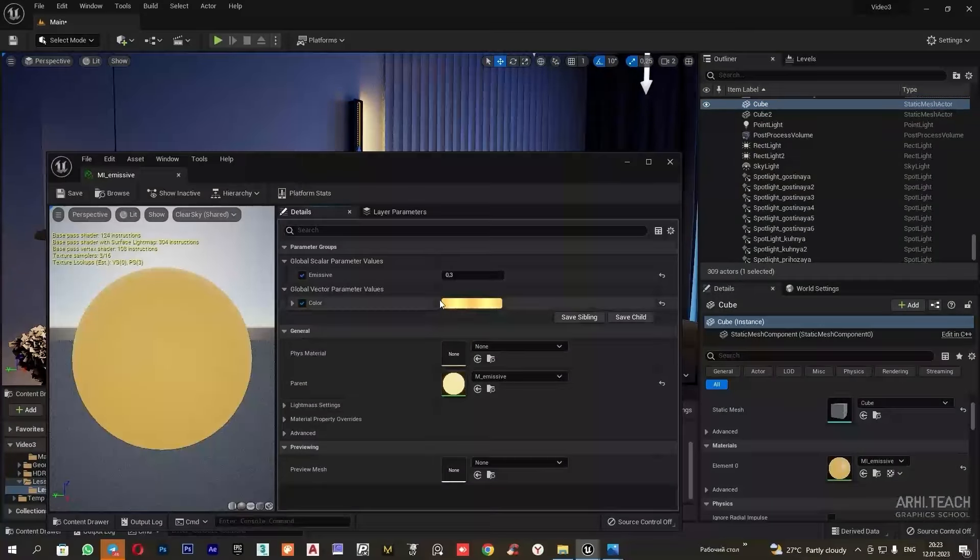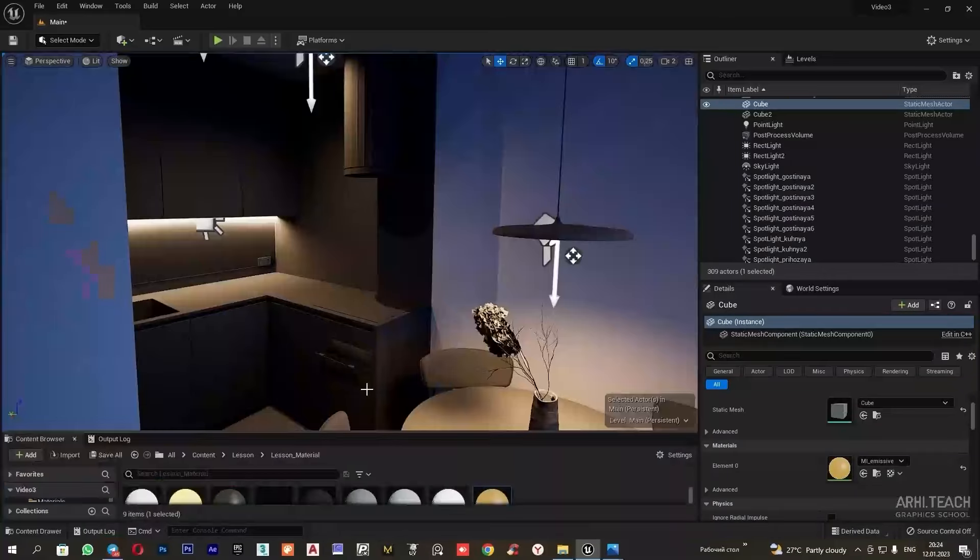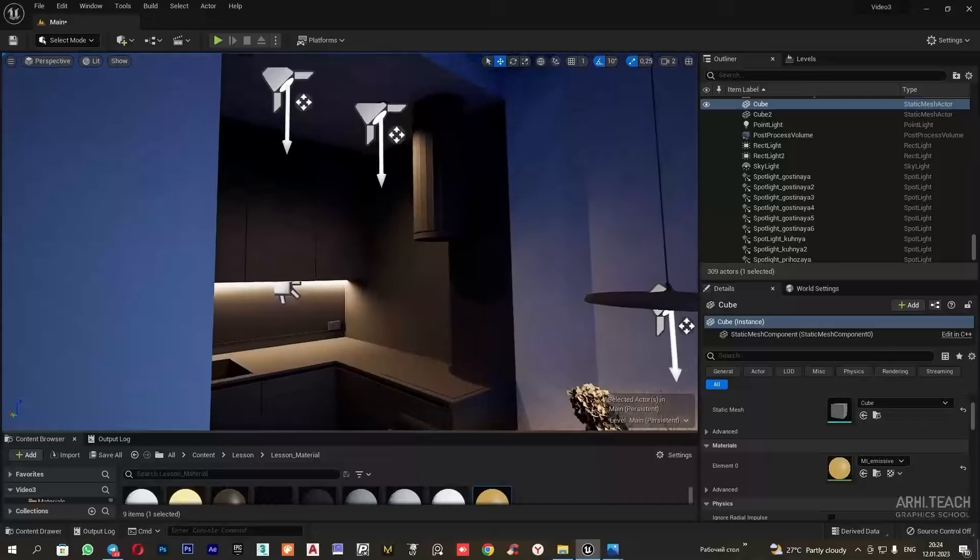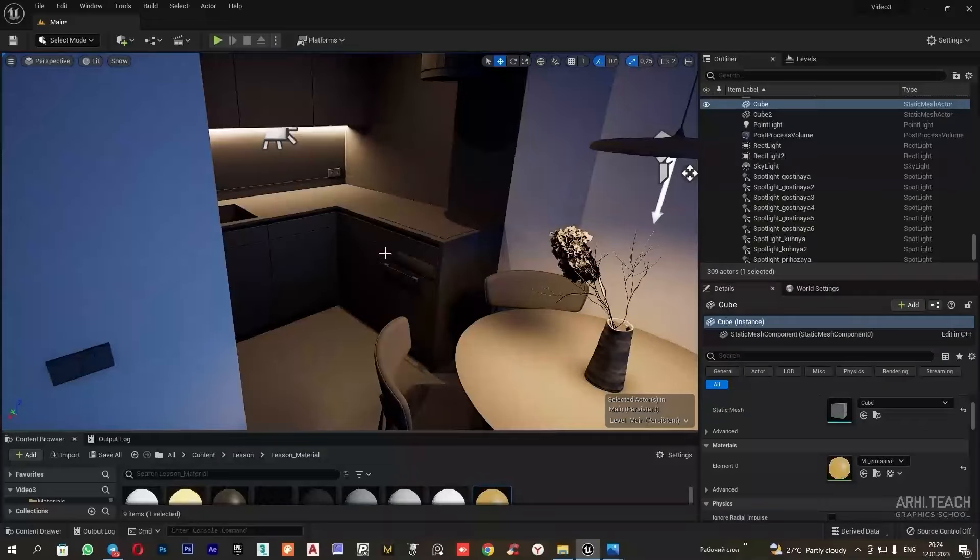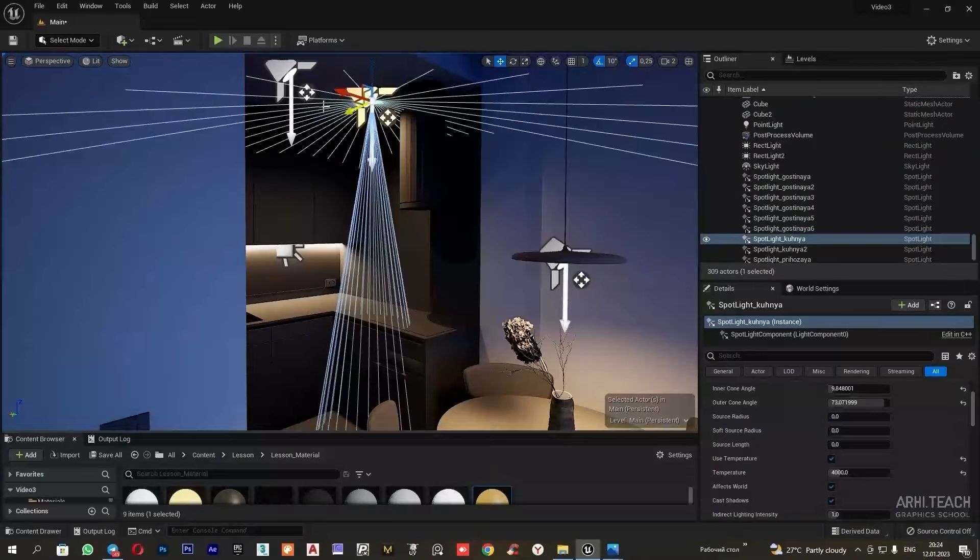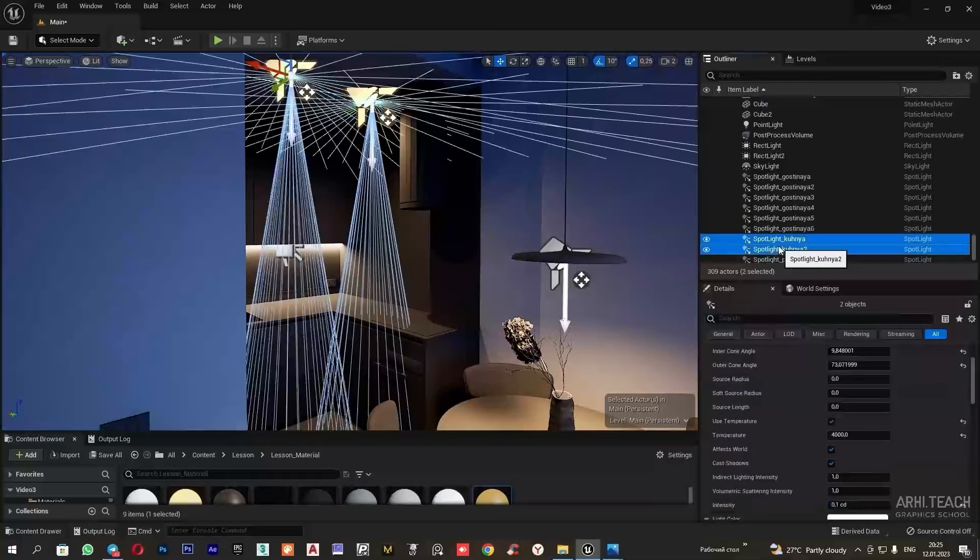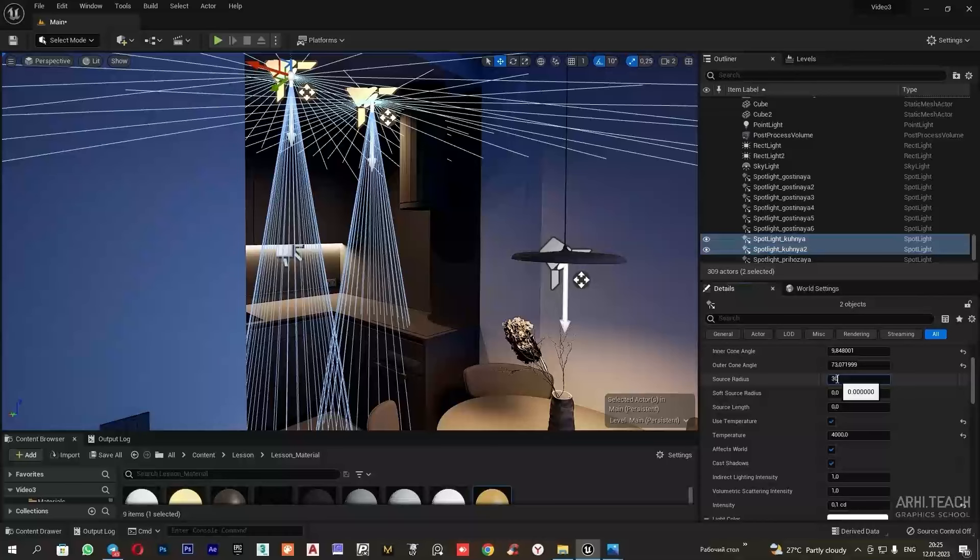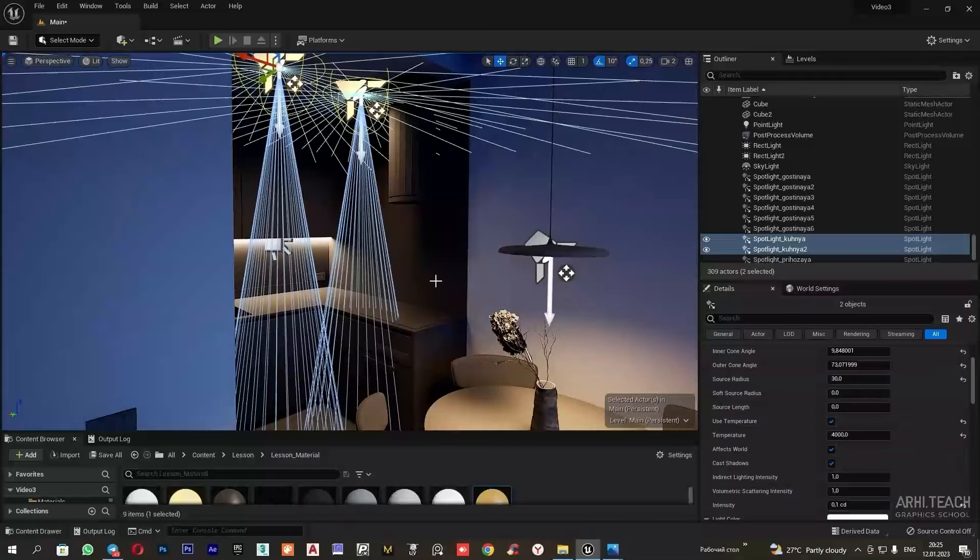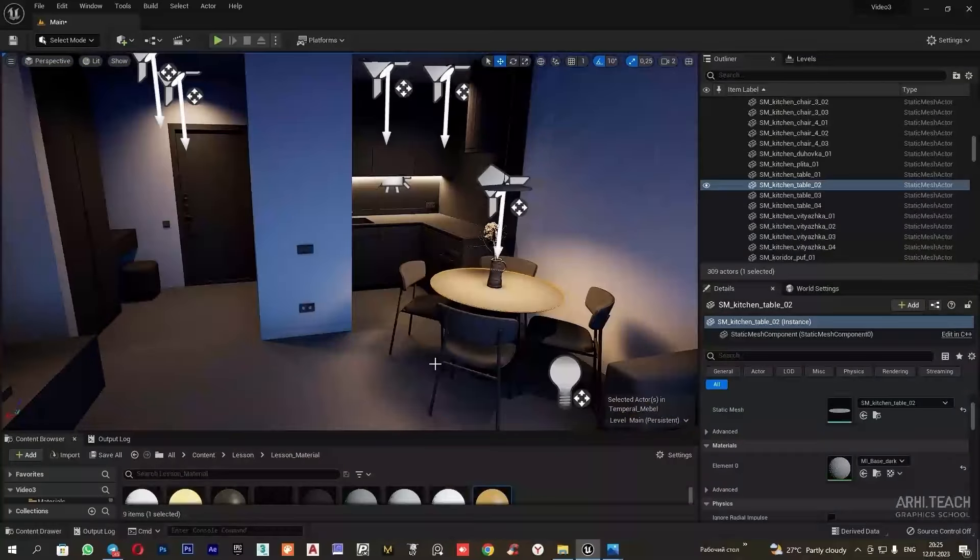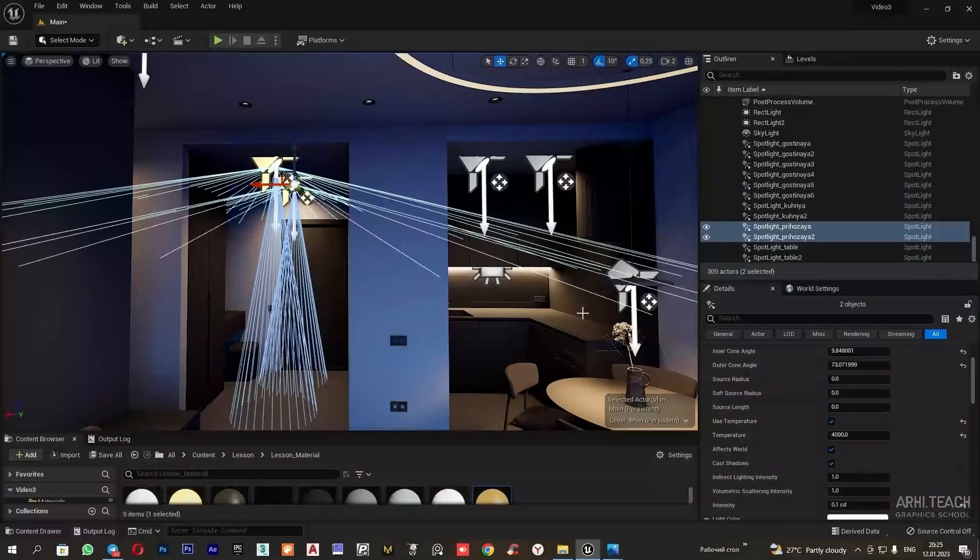The only thing is, I would reduce it a bit. I will lower the intensity just a touch. I also don't like that we have a very harsh color coming from the spotlights in the kitchen. Let's fix this. I will select the light sources and increase the source radius. The lighting has softened. And the same goes for these two light sources.